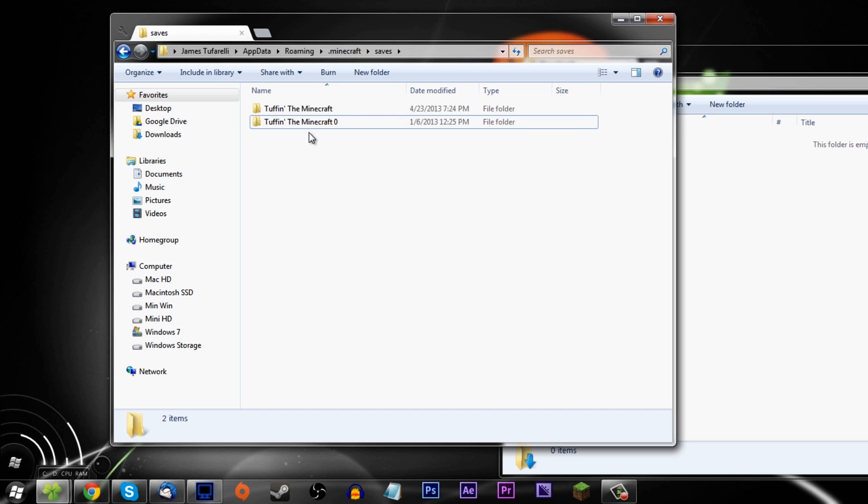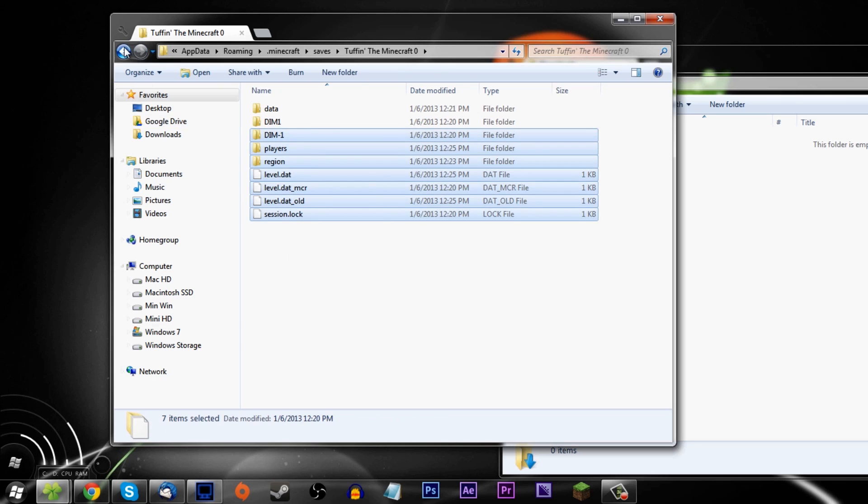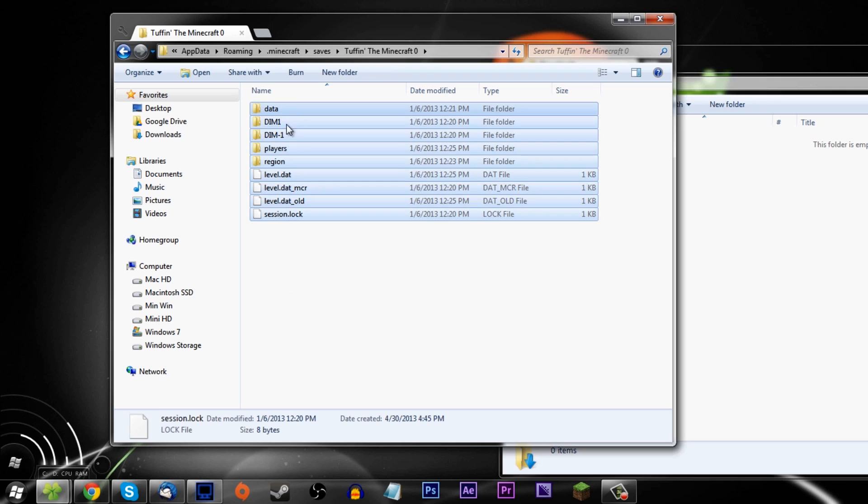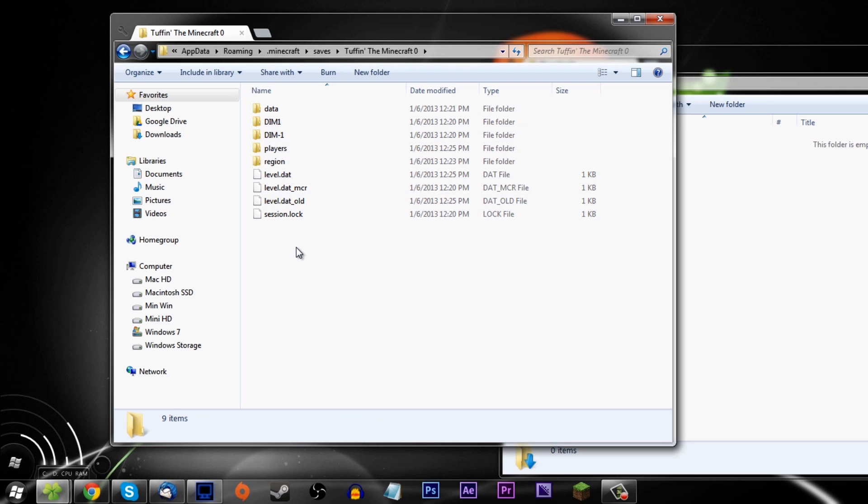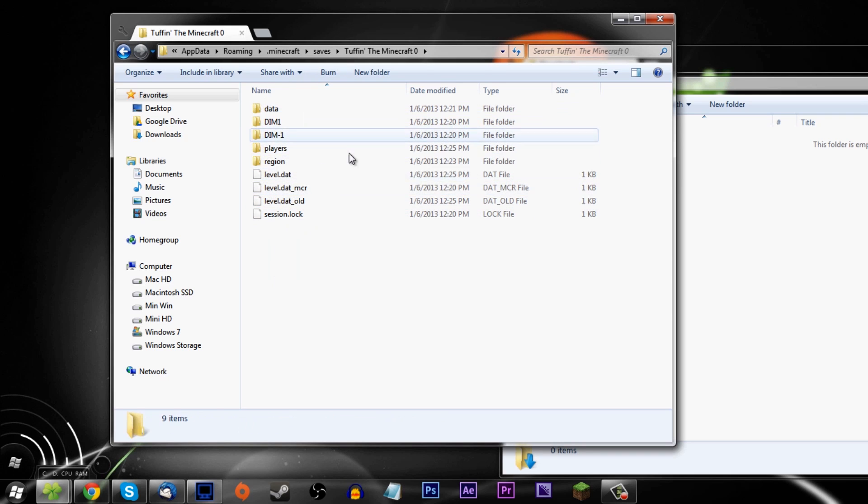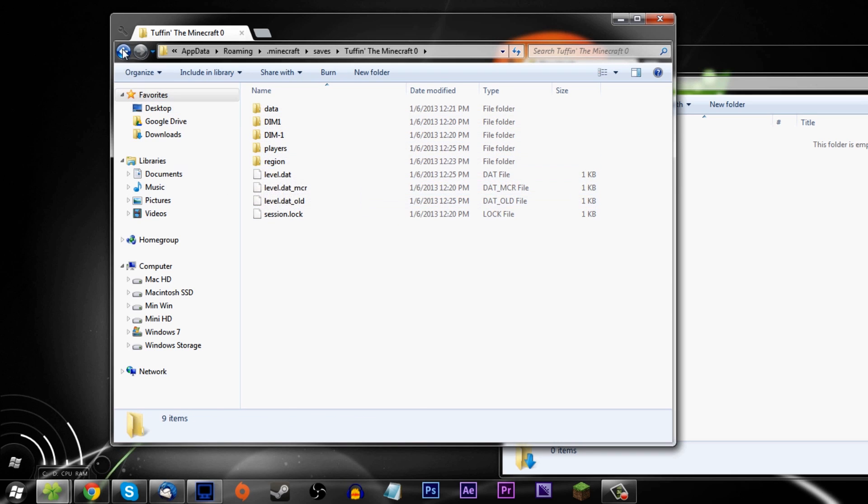If you go inside your folder - this is a common problem actually - you go inside your folder and it says 'here's the instructions' and then it's got another folder with the actual world. You have to make sure that it looks like this: data, dim, dim-01, players, region, level.dat. All that stuff.